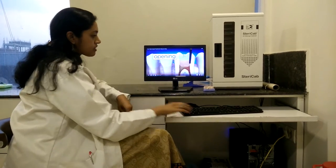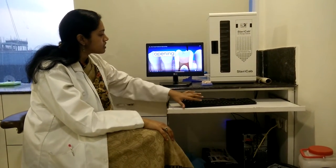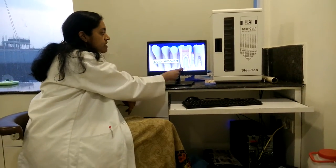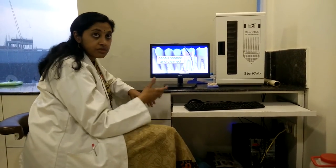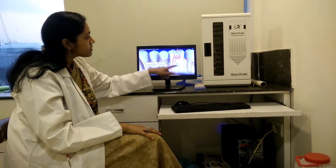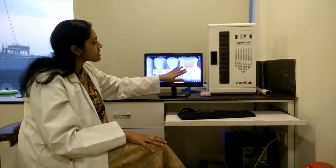Root canal has three basic steps. The first is opening of the tooth, wherein the decay is removed and the canals are filled with a disinfectant solution. After this, we start cleaning and shaping the canals with the help of files or reamers. When completely cleaned, the roots are filled with a biocompatible material that is accepted by the body, and then it is completely sealed.